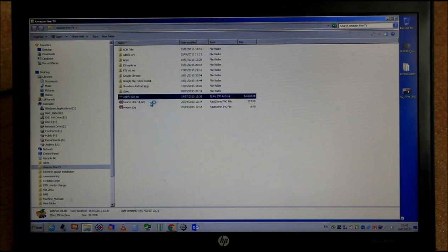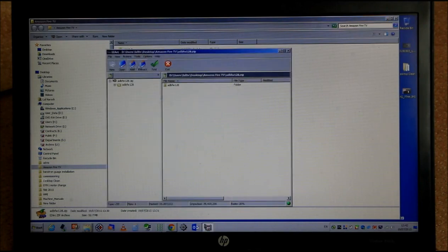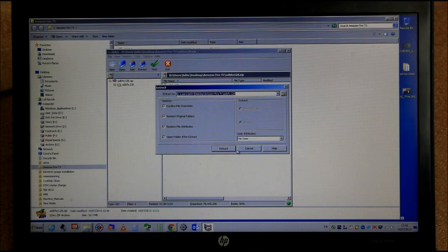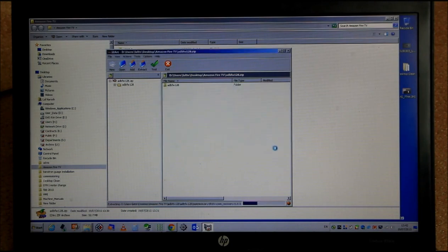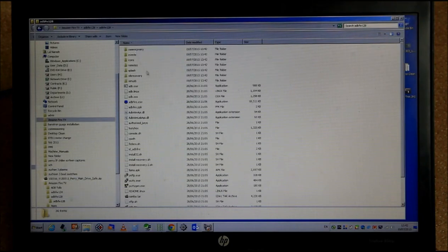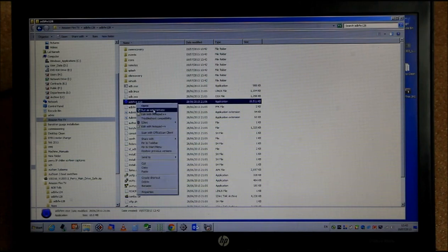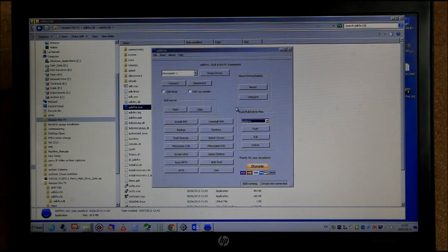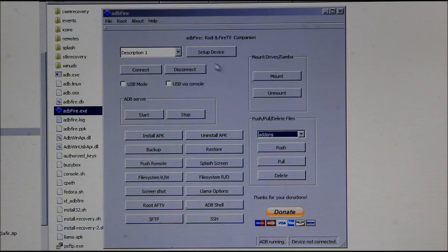Right-click the downloaded ADB Fire Tool zip file and extract it — it will create a folder in the same root location. Once it's extracted and opened up, double-click the application called 'ADBFire.exe', right-click on it and press 'Run as Administrator'. Once you start the application it will look exactly like what I'm showing you now.